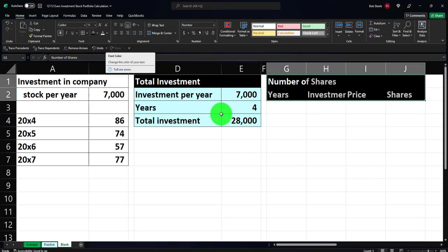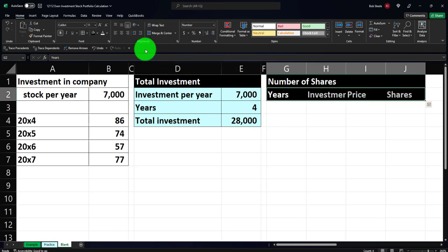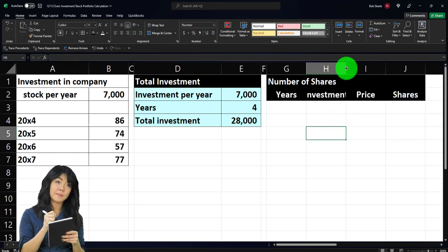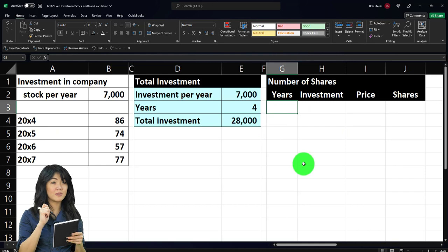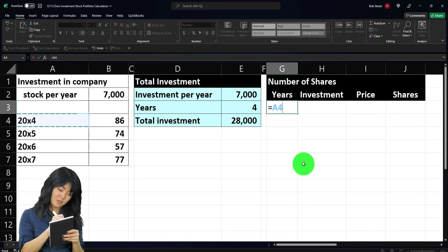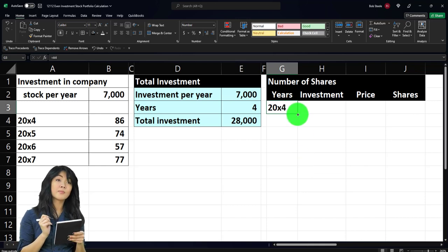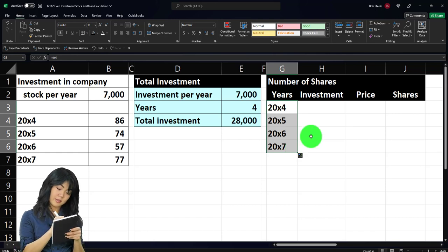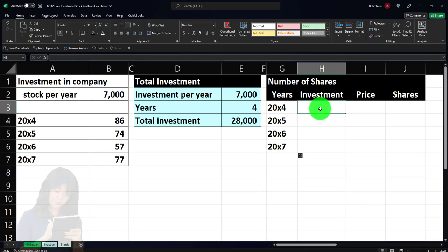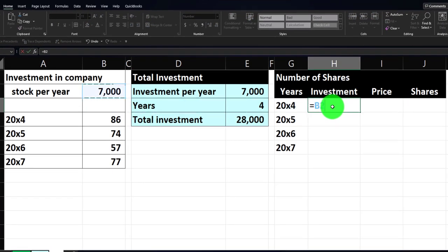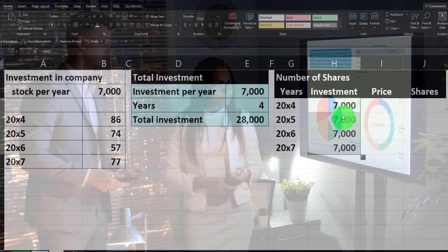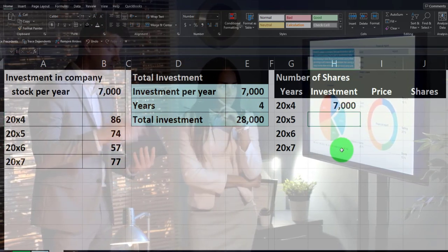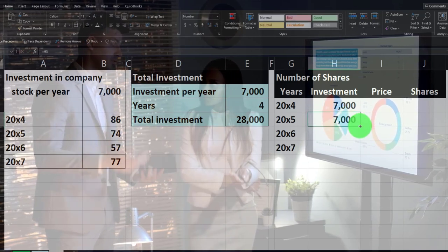Make the header black and white from the home tab font group, and center the headers using the alignment option. For the years, enter X4, X5, X6, X7 and copy down using the fill handle. The investment per year equals $7,000 from cell B2, using an absolute reference with F4 so you can copy it down. Copy the formula down for all four years.